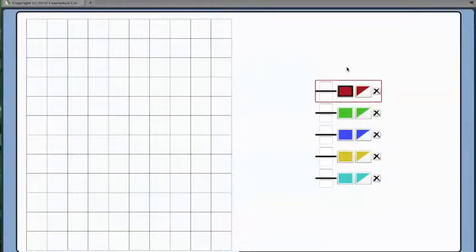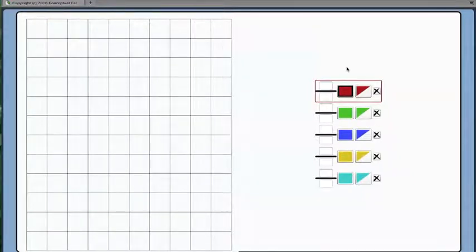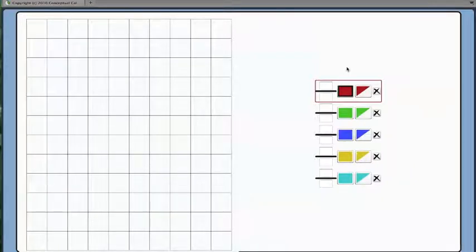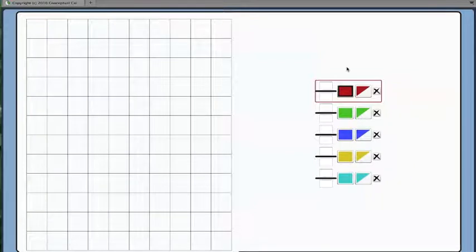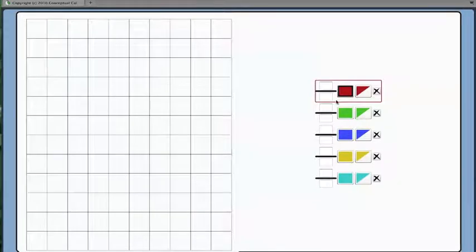This tool is the Unitizing Grid. The Unitizing Grid is a way to represent fractions as shapes and to show fractional parts and wholes. The grid helps you to see how fractions are related. Different colors are used to represent the fractions. Each fraction is related to the others on the grid.